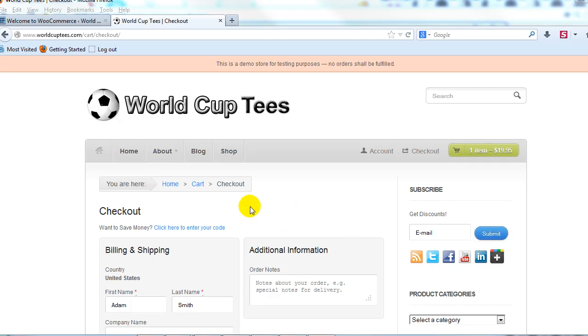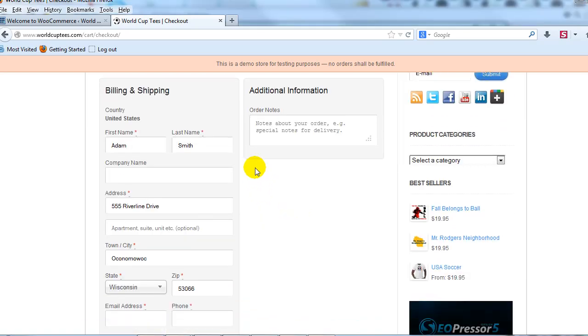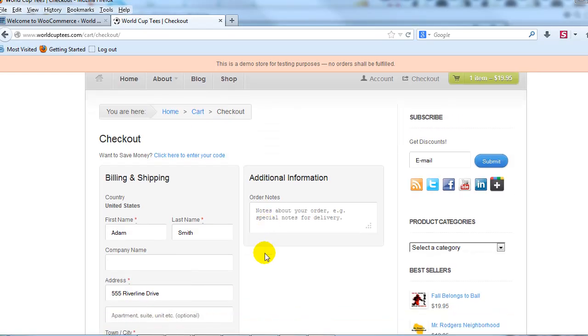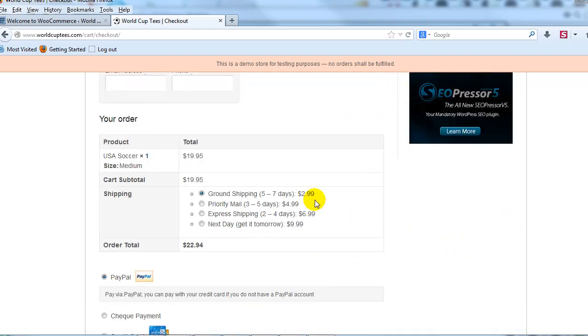I'm out on our demo site right now, worldcuptees.com, and if I scroll down you'll see I'm on the checkout page, and at the bottom here we're going to add a checkbox for Terms and Conditions.